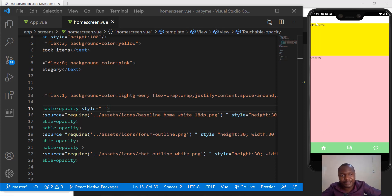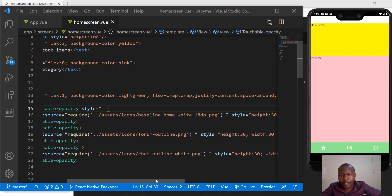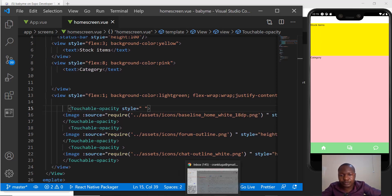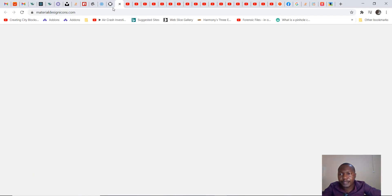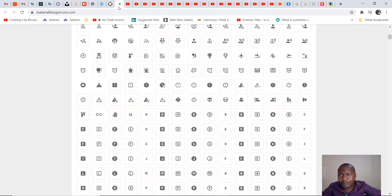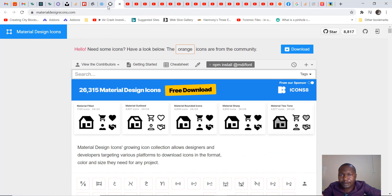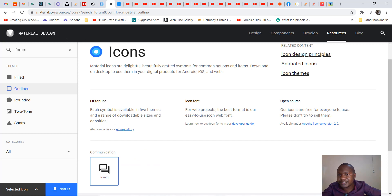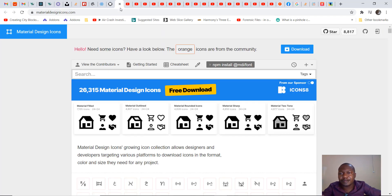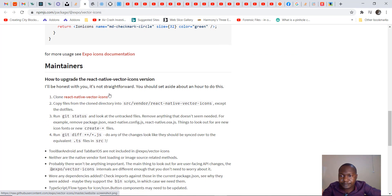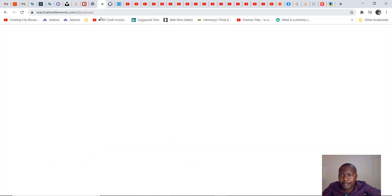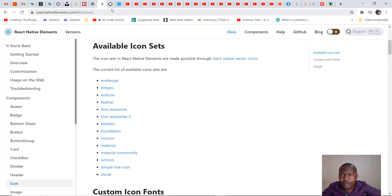The menu icon is the one that is going to get us the drawer. So I'm going to go again to my vector icons. I have material design icons here. There's material community and then there is material. I remember when we went to our icons in React, we looked at material and then material community.